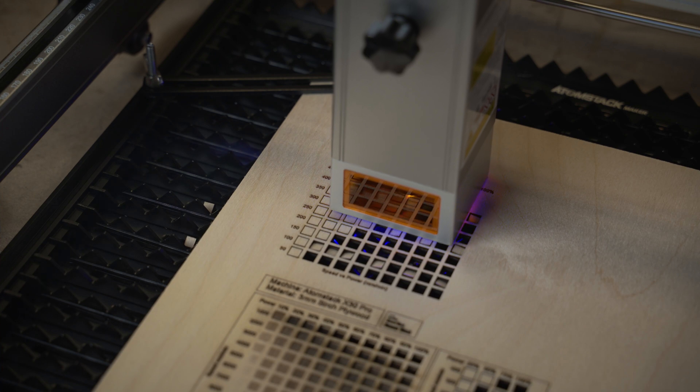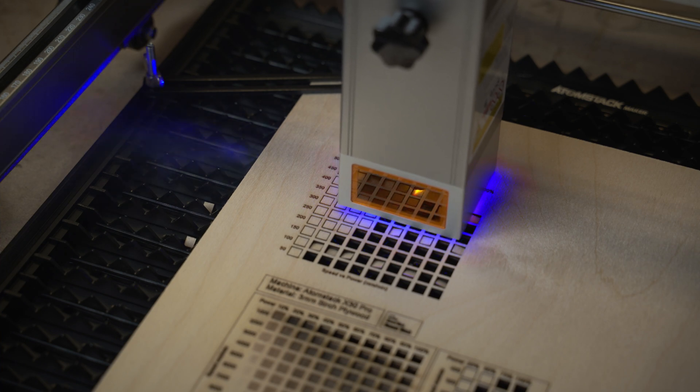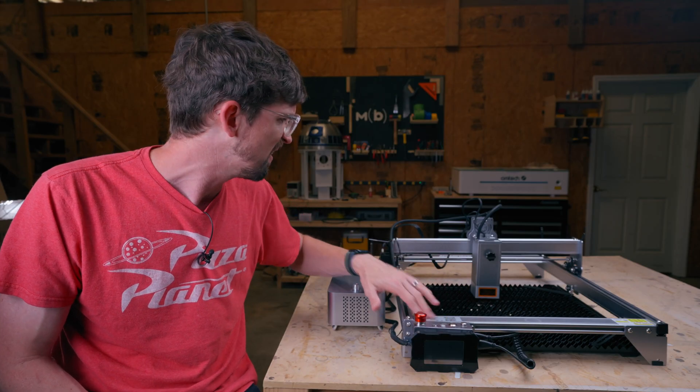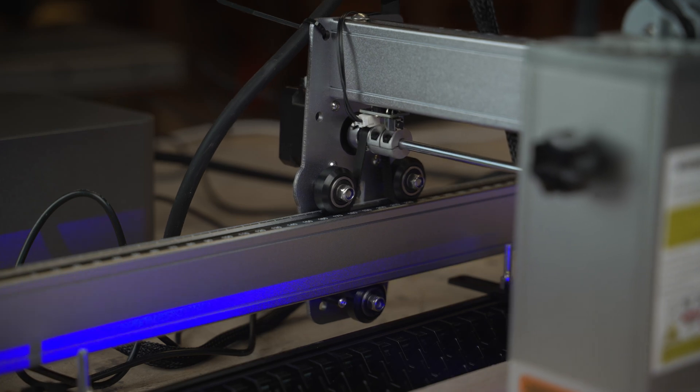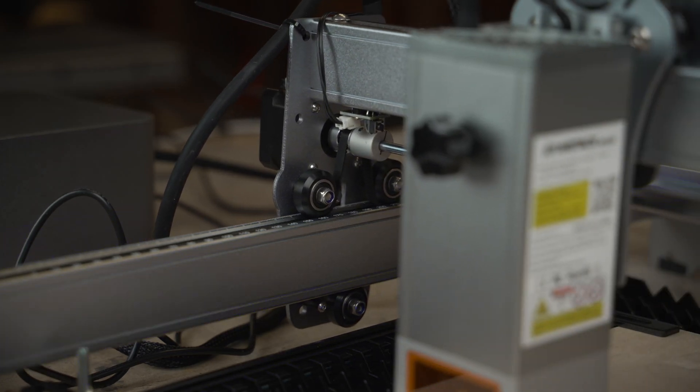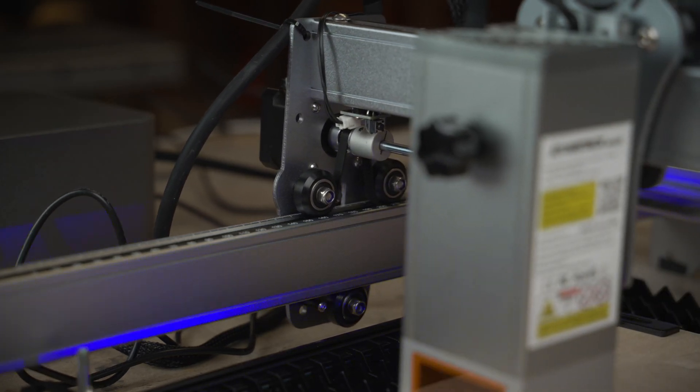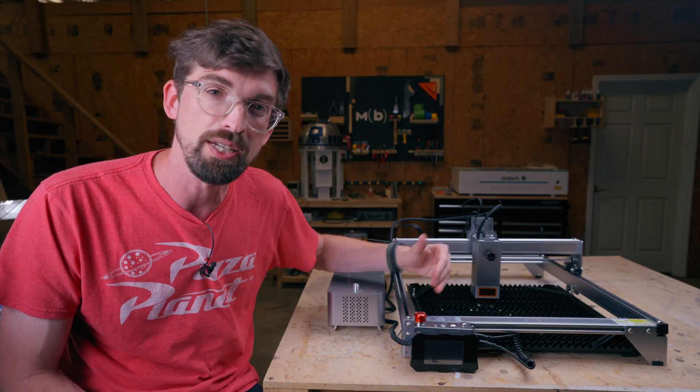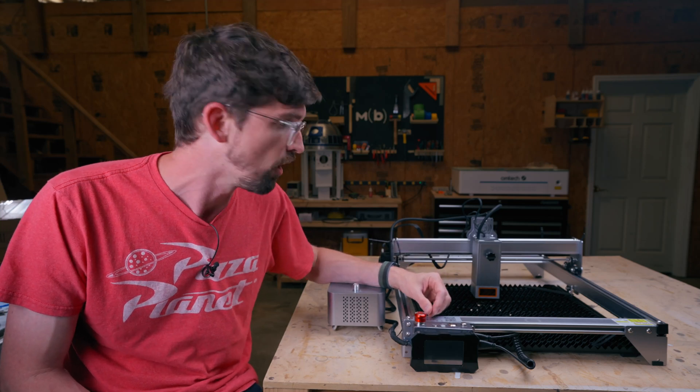But in general, this is a pretty solid design. For the most part, it's an all metal construction. The movement is from V wheels as well as belts.